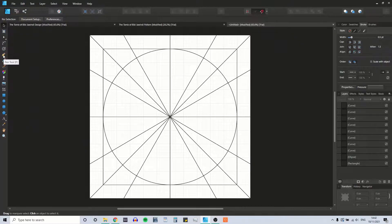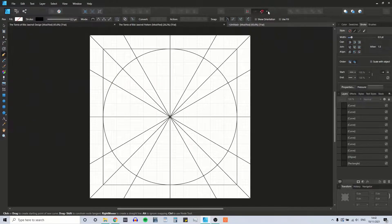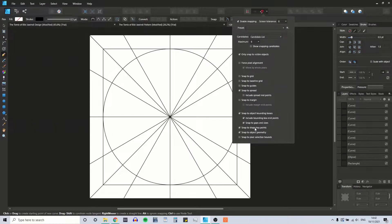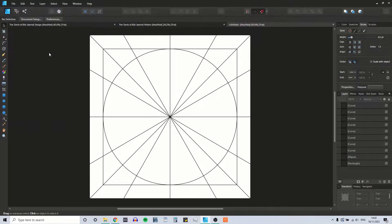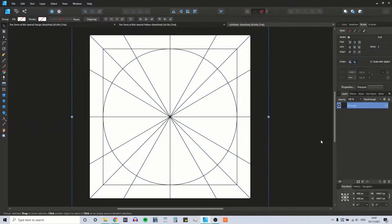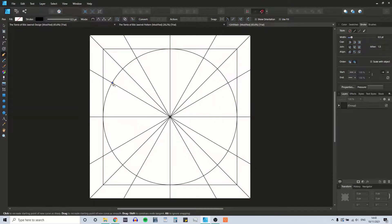From there I'm going to take the snap to grid off. This snap function does get a bit weird. It's not letting me snap to the circle at any point, even though I've got snap to object geometry, snap to key points, and snap to object bounding boxes selected. I've noticed it has a weird sort of behavior. One thing I found that helps is if you group the shapes, then it starts to behave again.